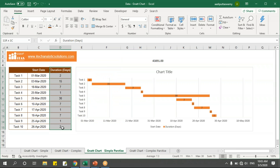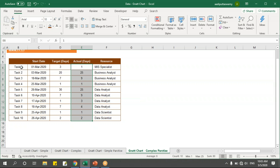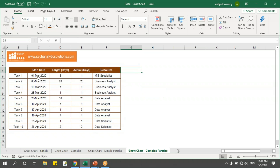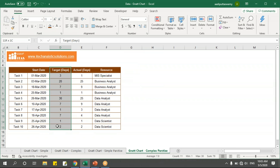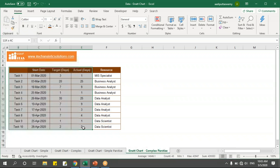In the simple chart I had only the target dates and the number of days to complete the task. What if I want to see how many actual days it has taken to complete the task? So we have the target days and the actual days taken to complete the task. Let me copy this — tasks, start date, target dates, and actual dates.